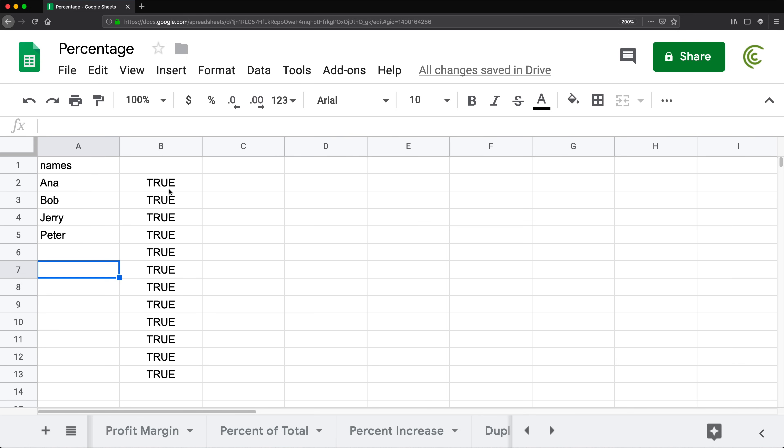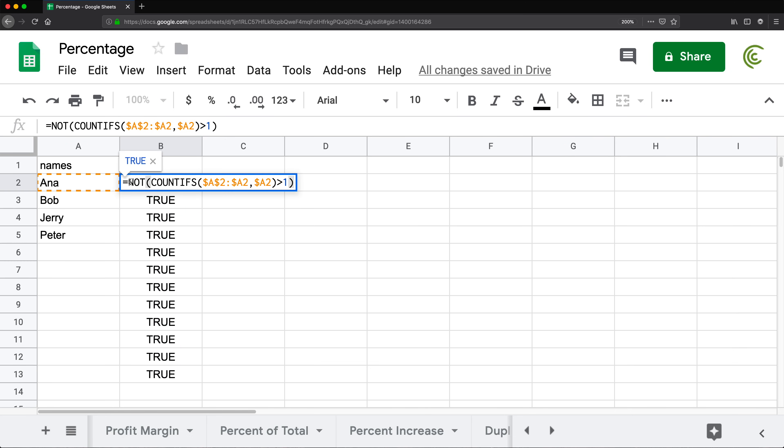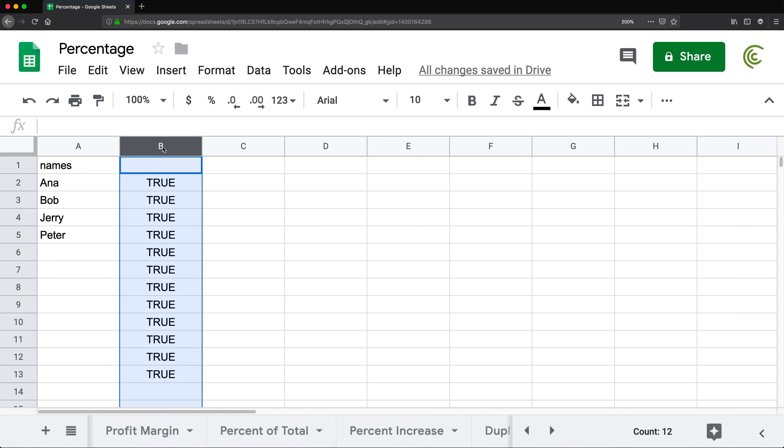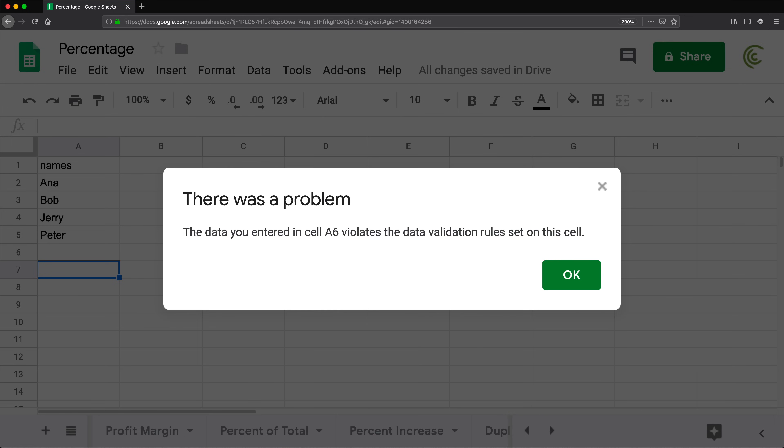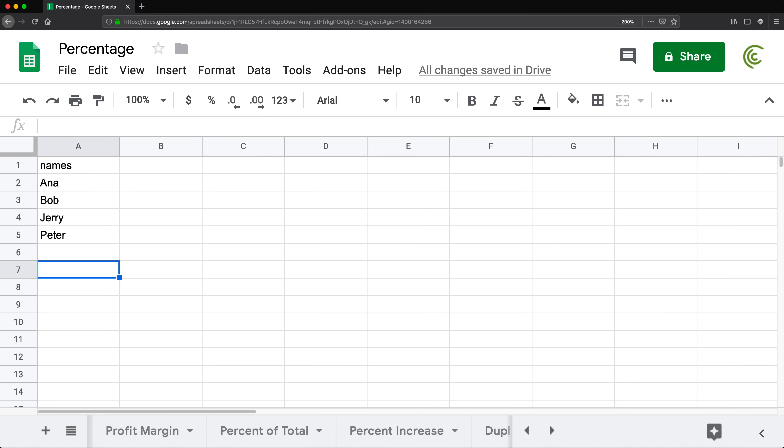So there it is. That way we can apply validation to not enter duplicates. I don't really need this, but just to remind you, this was the formula. Now we're going to take that and clear that and this should still work the same way. So if I do Bob, can't do it. And that's our little data validation to avoid duplicates.